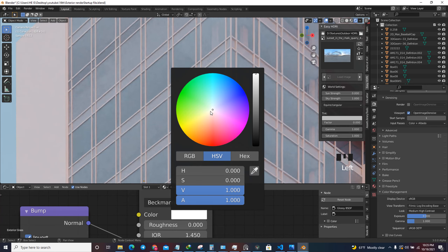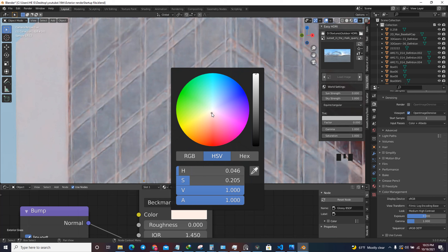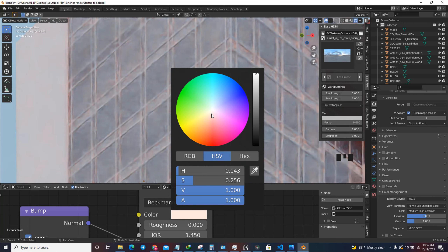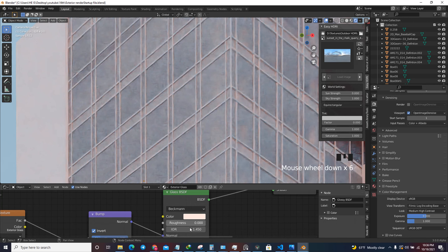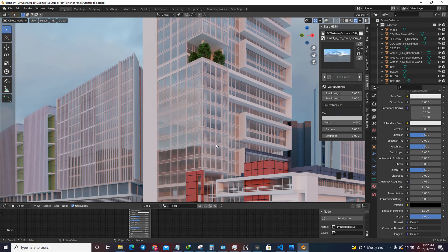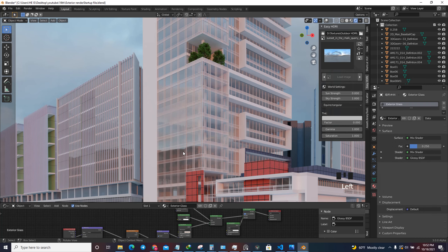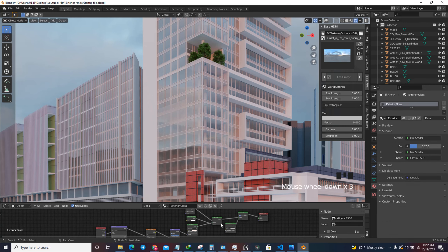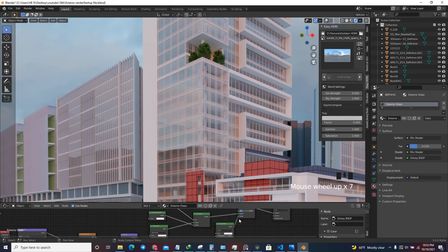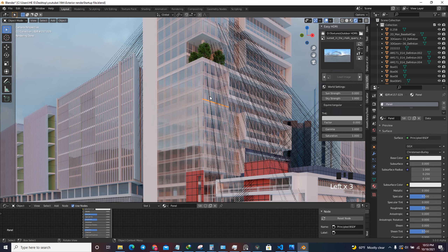Let me give it a little bit of tint - I want my glass to have some kind of tint. I'll change the IOR to 1.333 and decrease the glossy roughness to zero. I've waited until the sampling is finished and this is the result we've got for the glass. We might need to tweak some things after the lighting is completed.